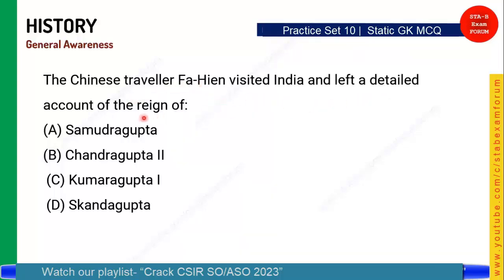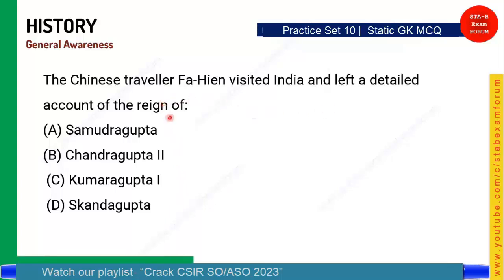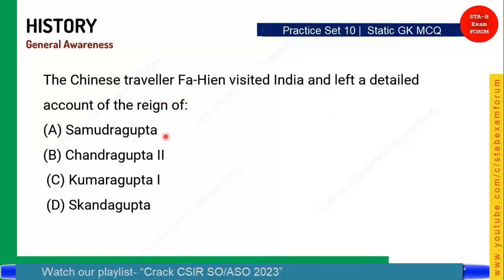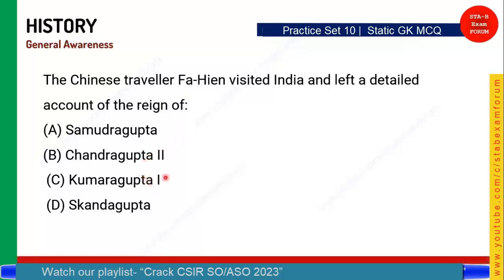The Chinese traveller Fahien visited India and left a detailed account of the reign of which emperor? He was in the Gupta period — but which Gupta ruler: Samudragupta, Chandragupta II, or Kumaragupta? The correct answer is Chandragupta II.